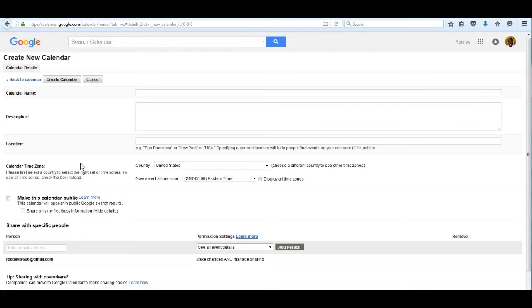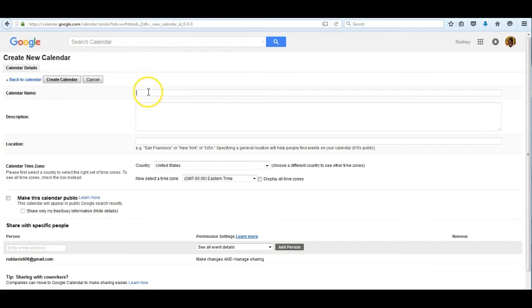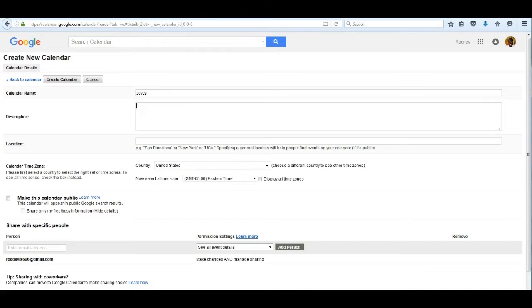The new calendar information can be provided here. I'll put in the calendar name called Joyce and I would describe it once I learn how to spell.